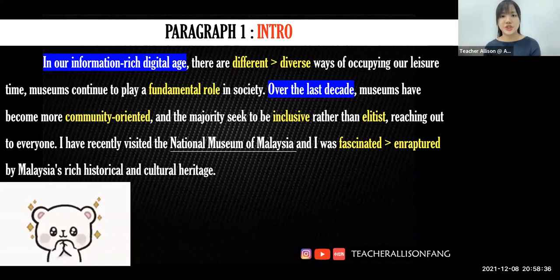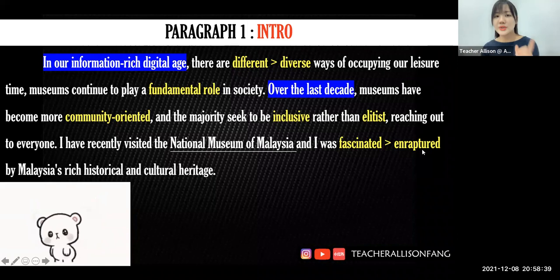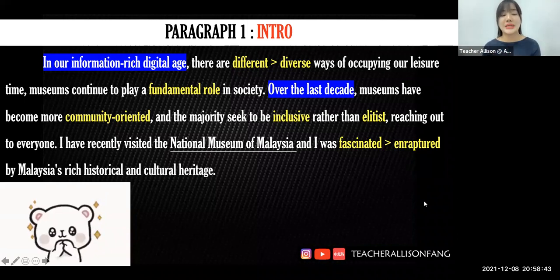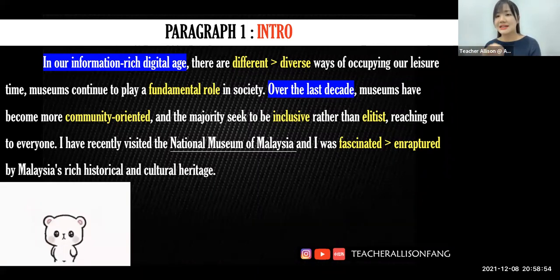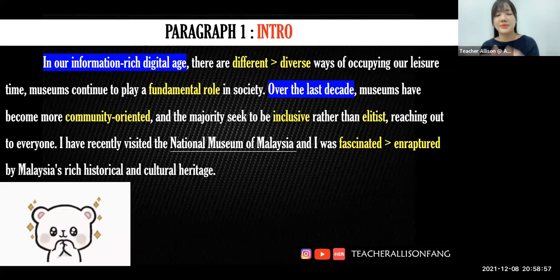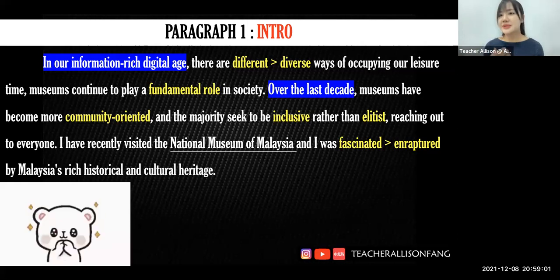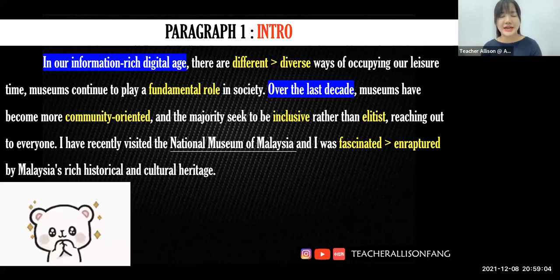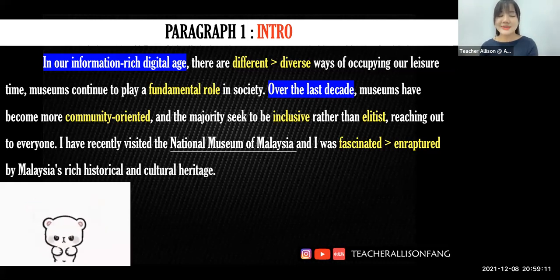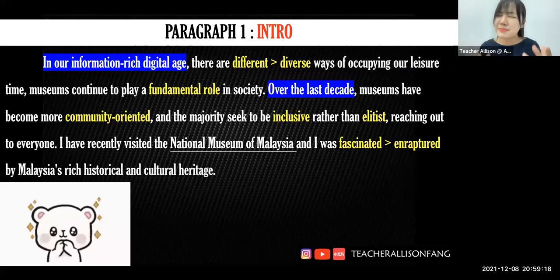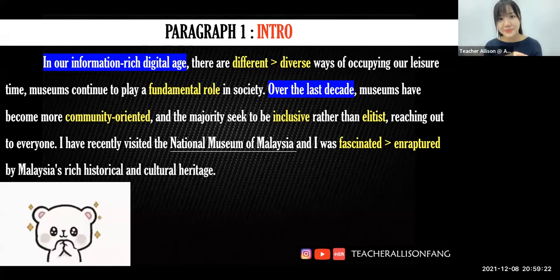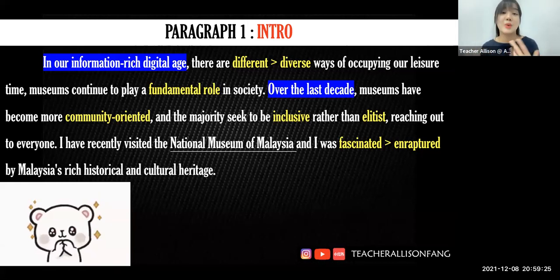In our information-rich digital age — meaning right now, we have access to plenty of technology — there are different ways of occupying our leisure time. Or perhaps as an upgrade: there are diverse ways of spending your leisure time. There are better ways to use up your free time other than scrolling through social media. You could spend your time wisely by broadening your horizon, and how do we do that? We can visit a museum. Museums continue to play an important role — or perhaps upgrade to: a fundamental role — in our society.